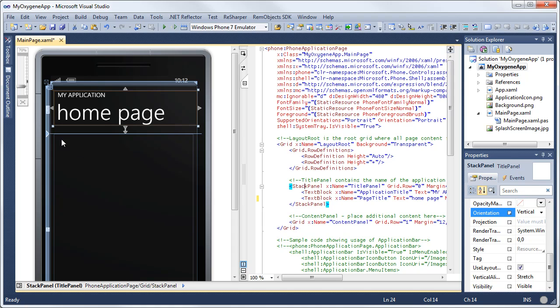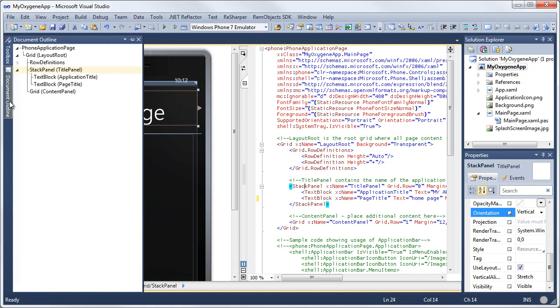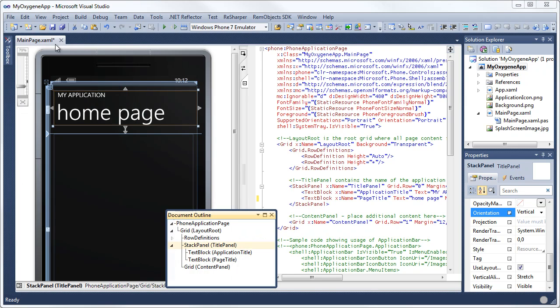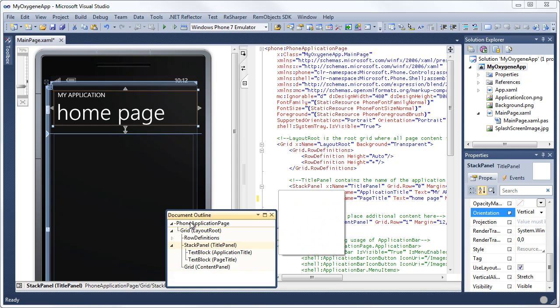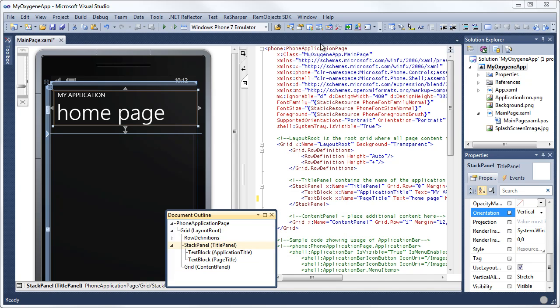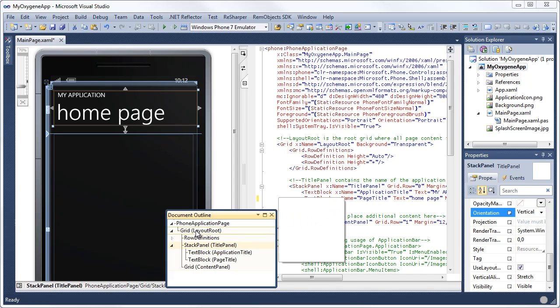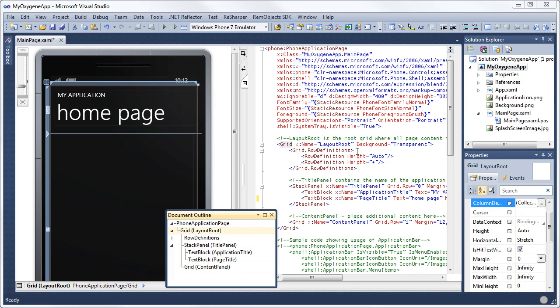Another way you can make selections is with the document outline. So I'm going to go ahead and undock this here. The document outline provides a hierarchical view of the different XAML controls in here. You'll see here, here is the phone application page, which is this root node up at the top. Here is the grid layout, or the grid, which is the layout root. This is right here.